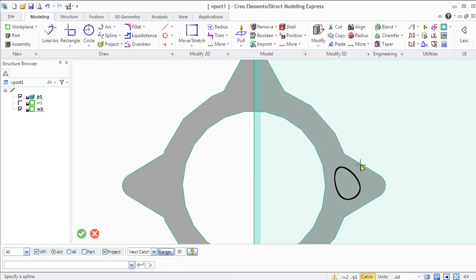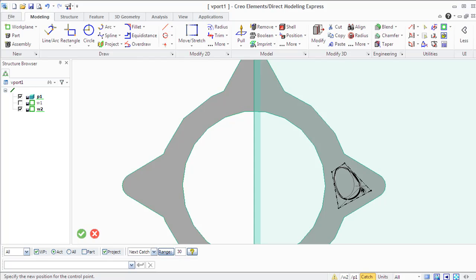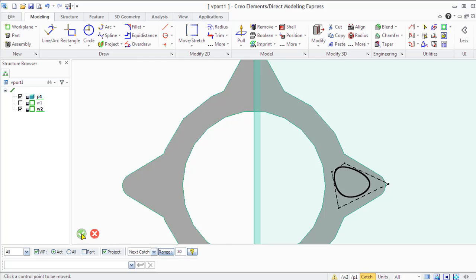You can also use some modification commands. For example, add interpolation point, delete interpolation point, and so on.